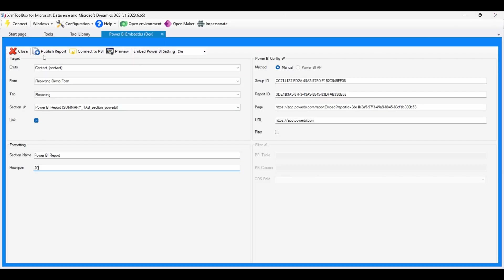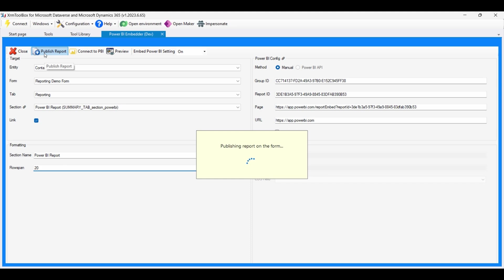And that's it. You've learned how to set up XRM Toolbox, install the Power BI Embedder Plugin, and embed a Power BI report within a contact form in the Power Platform. Now that we're done embedding the report, let's publish and then go to our environment to see how it looks.